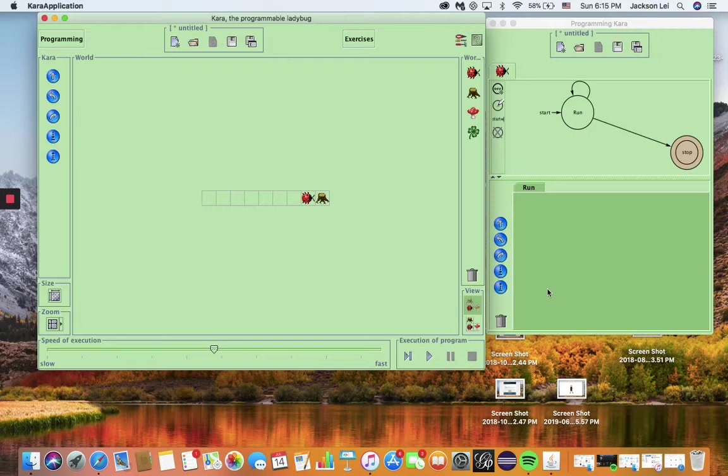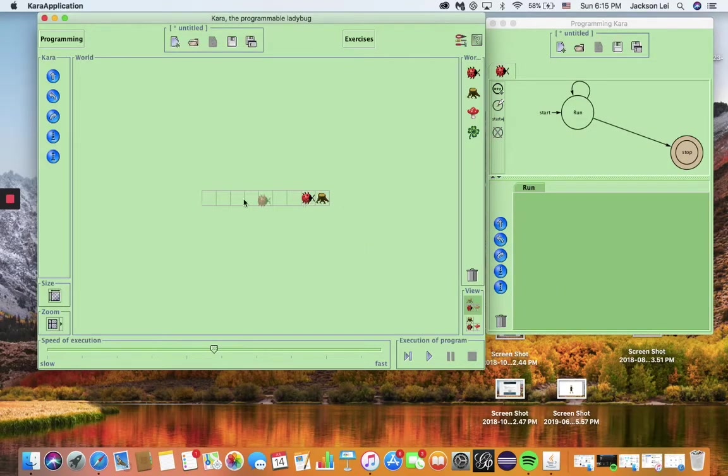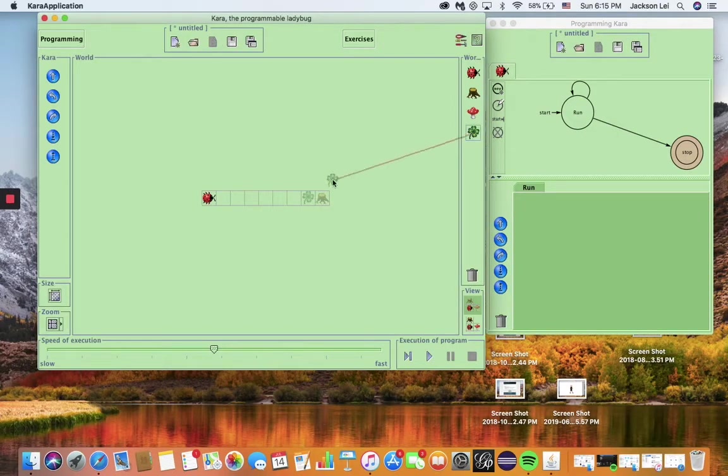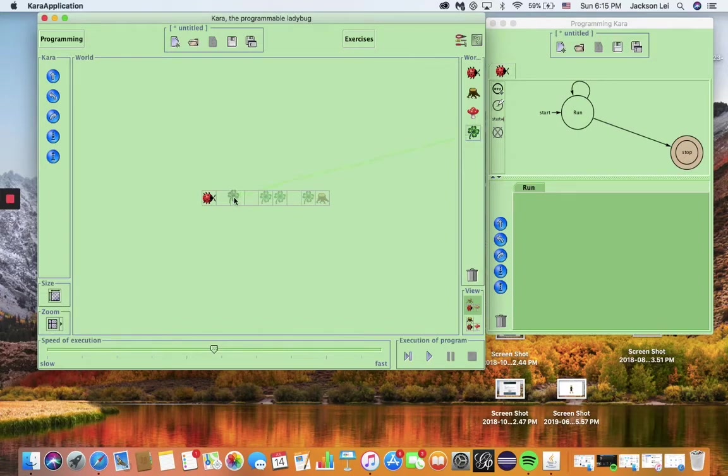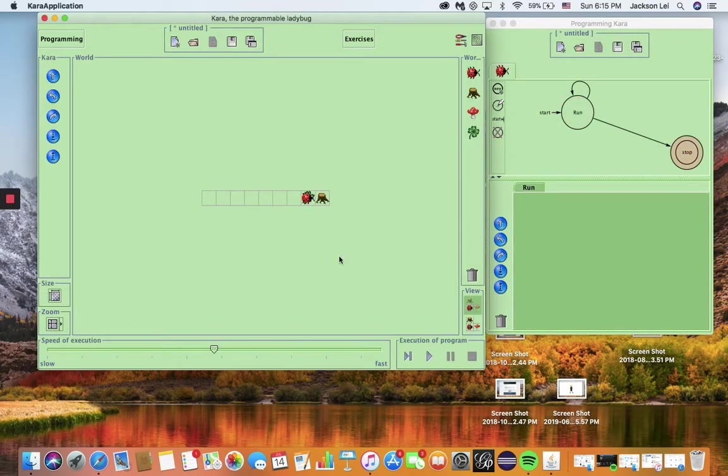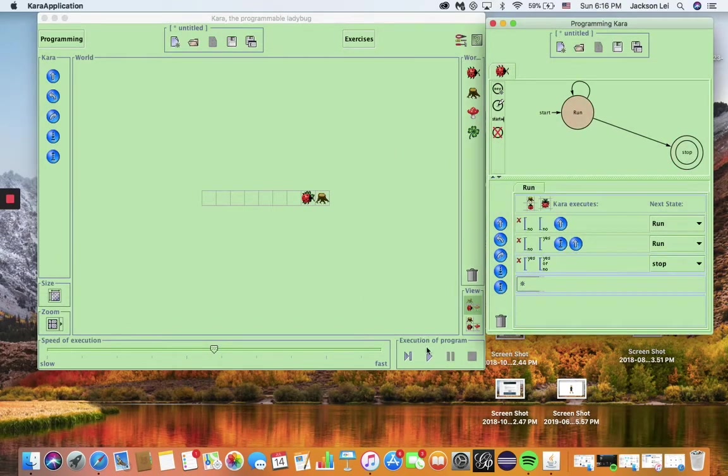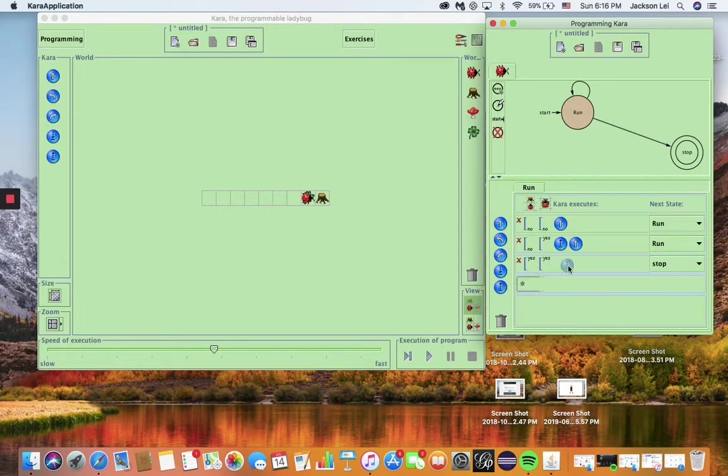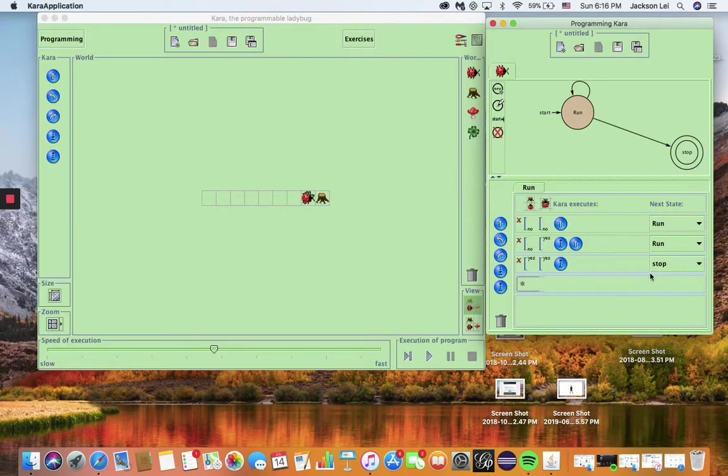Did you notice that this program is flawed? It will not correctly handle all inputs. Can you see why? Let's change this world to put a last clover right next to the tree. If you play the program again, Chara picks up all the clovers except for the last. To fix this, we need two rules when there is a tree ahead: one if Chara is on a clover, and one not.